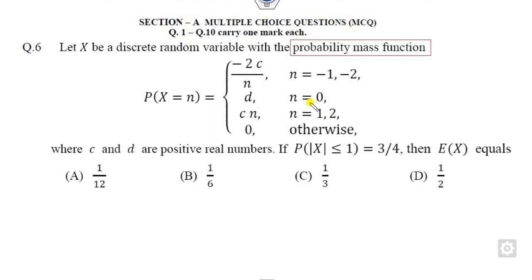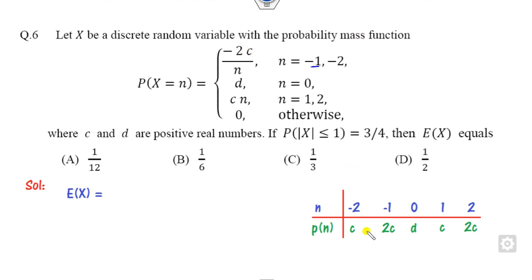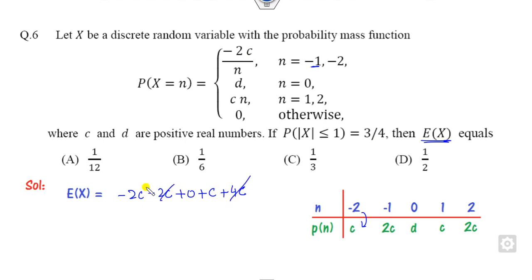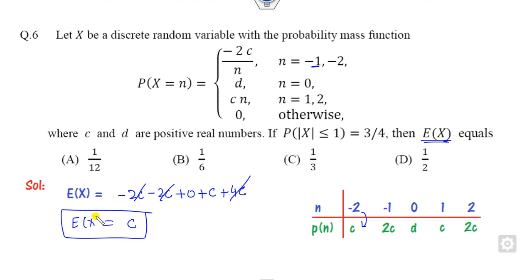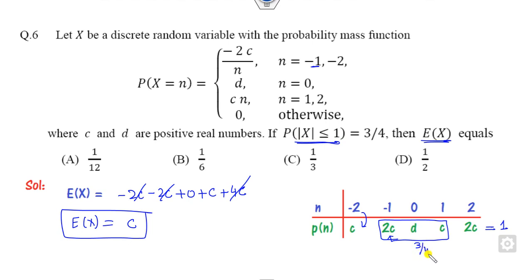Look at question 6. This is a probability mass function. We know that each probability must be greater than 0 and the sum equals 1. Writing the PMF: when n = −1, value is 2c; then other values. The expected value equals c. Since it is a PMF, the total sums to 1. From n = −1 to 2, plus one remaining term: 3/4 of the sum leaves c + 2c = 1/4, giving c = 1/12. So the expected value is 1/12.